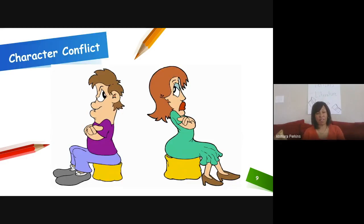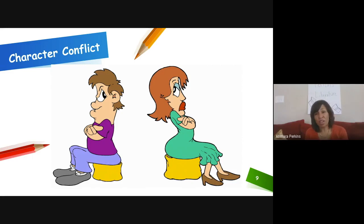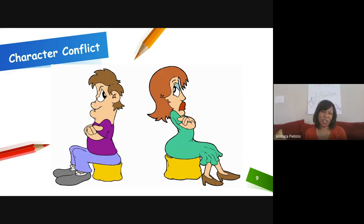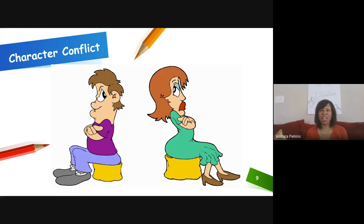Character conflict — let's talk about conflict. A synonym for conflict is problem. In every story, there's always some type of problem. You will never find a story without a problem. Problems or conflicts can be between characters. They can involve technology — for example, you're getting ready to turn in your paper, you go to print it, and the printer is out of ink. That is a conflict with technology.